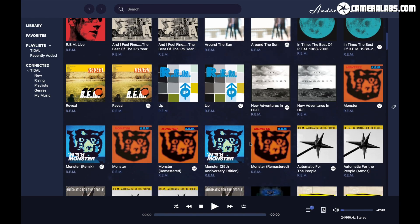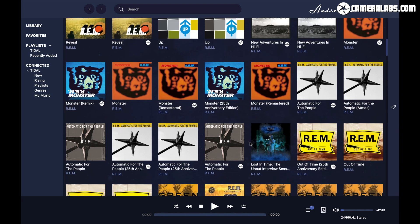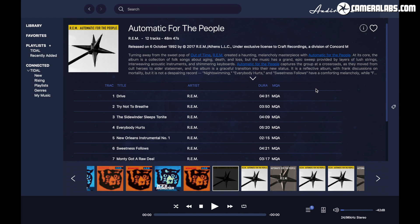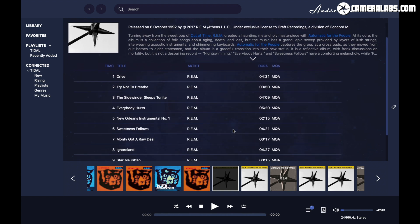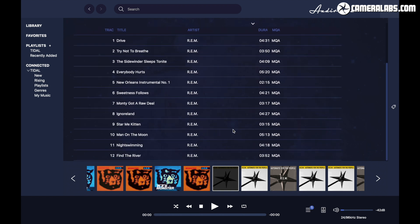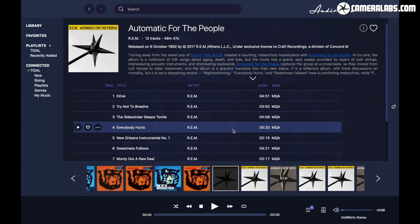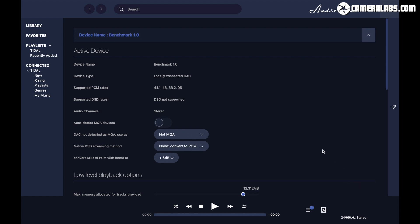Audivana has moved with the times, and the latest versions can now also stream direct from Tidal and other high-res services, while also supporting UPnP devices on your network. The core benefits remain though, managing a direct route through your computer, avoiding digital mixers and system sounds, and always telling you exactly what it's working with. Here you can see Audivana's report on my benchmark DAC's capabilities, confirming up to 96kHz, but a lack of native MQA support.